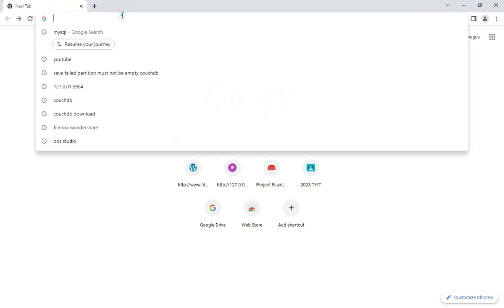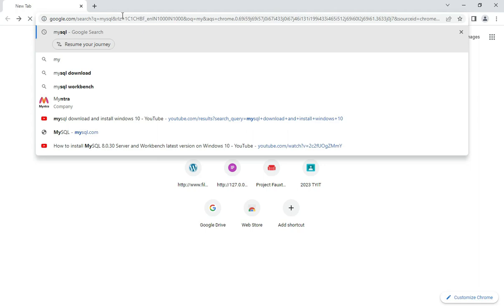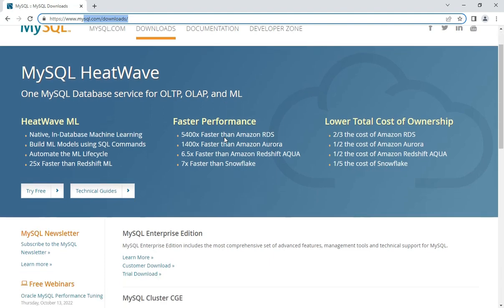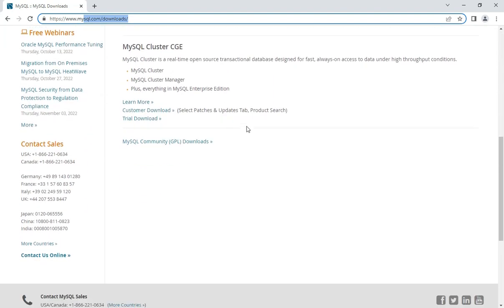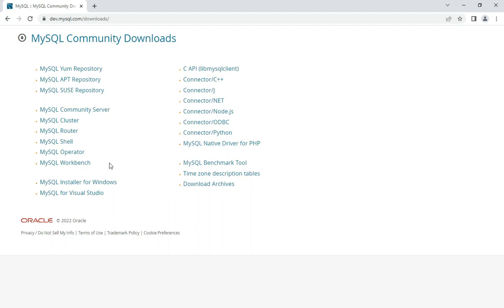You can open any of your favorite browsers and just type 'mysql'. Here you can see the official website, mysql.com. Just click on the Downloads button — it has redirected me to the download page. Now scroll down and here you can see the option 'MySQL Community GPL Download'. Just click on this.